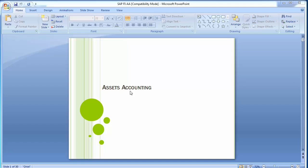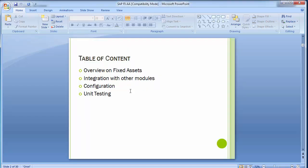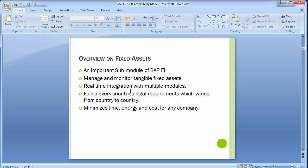Welcome to the next training session of SAP FICU module. In today's training we'll be doing asset accounting. The table of content overview covers fixed assets, integration with other modules, configuration steps, and unit testing.